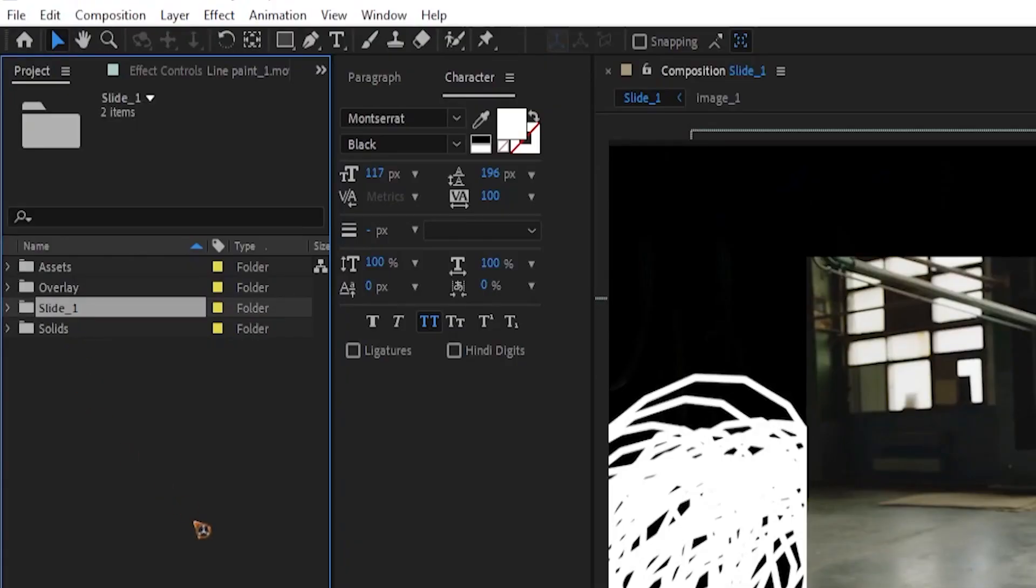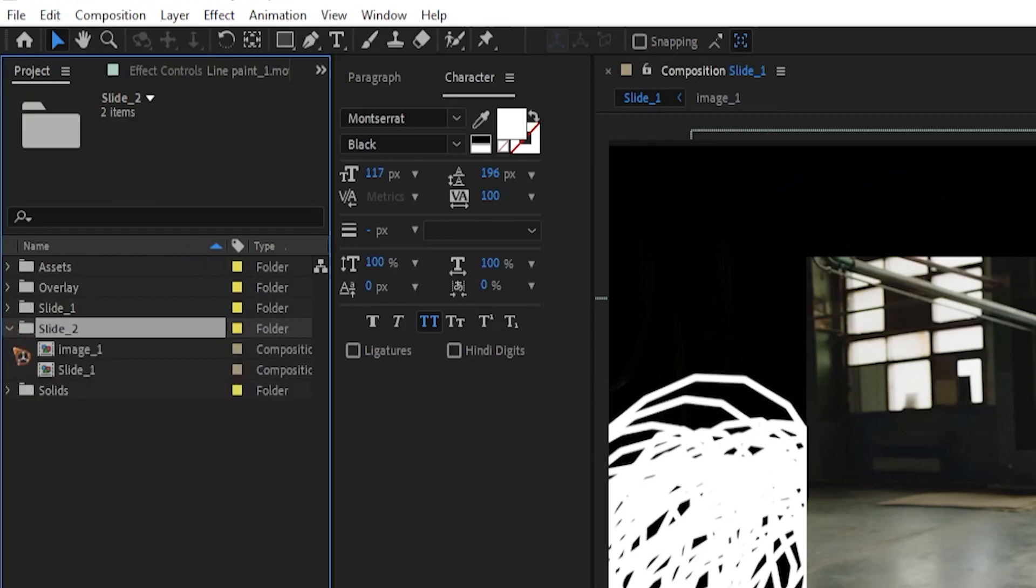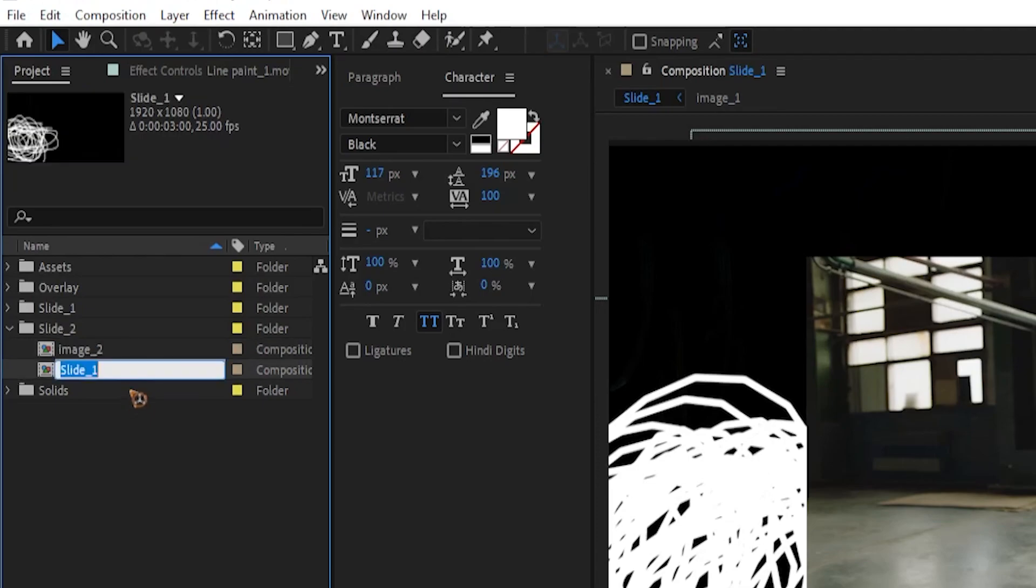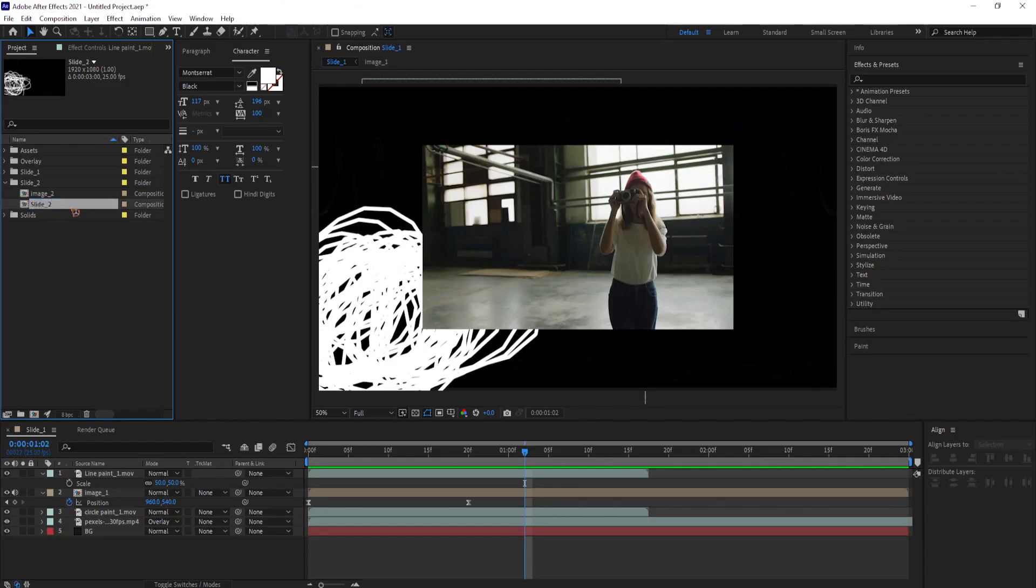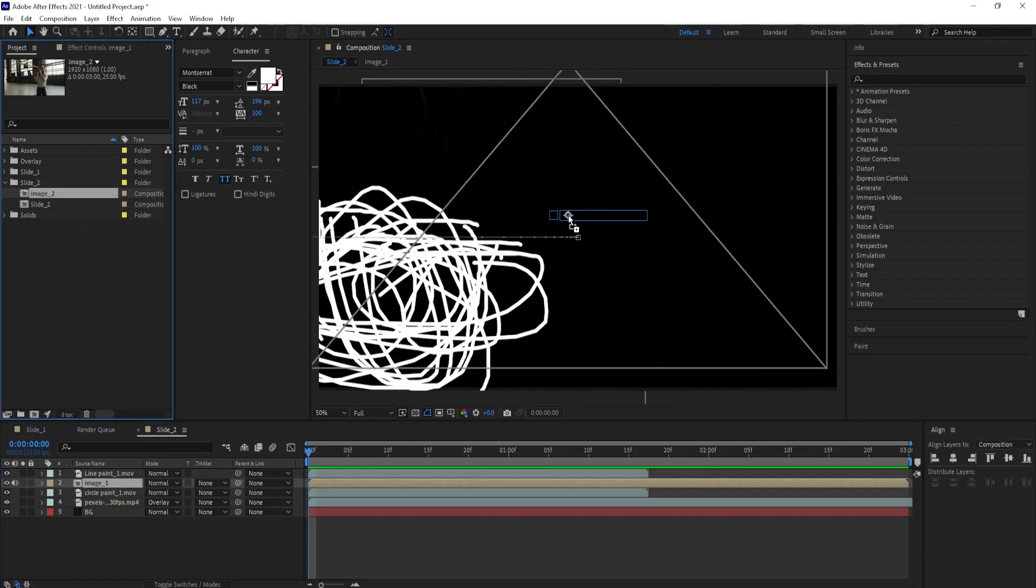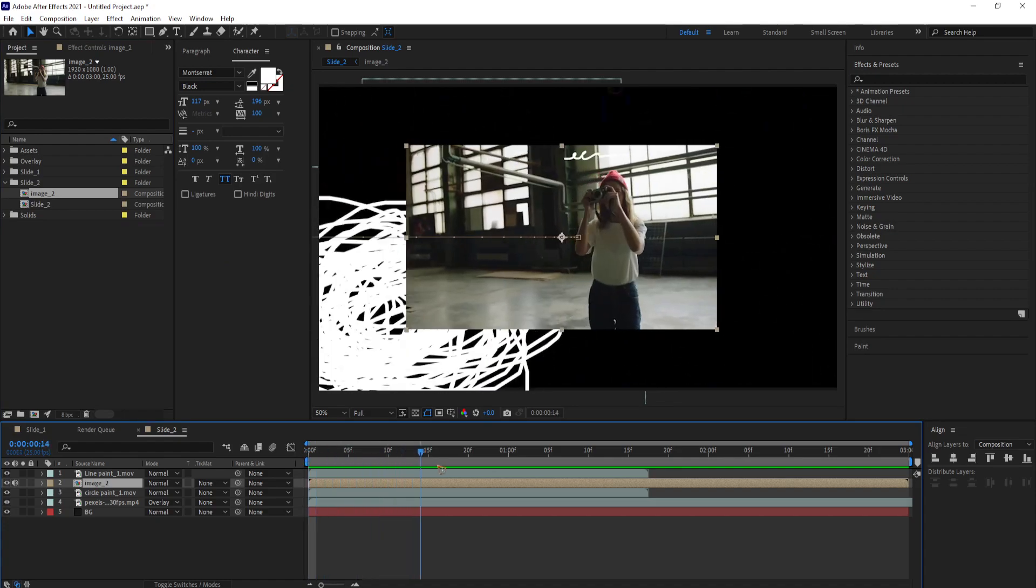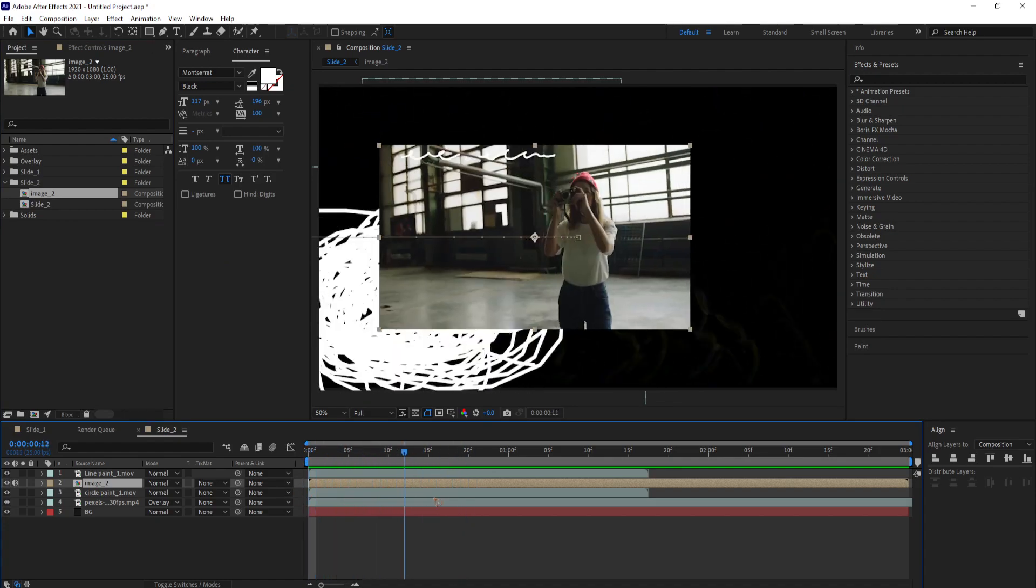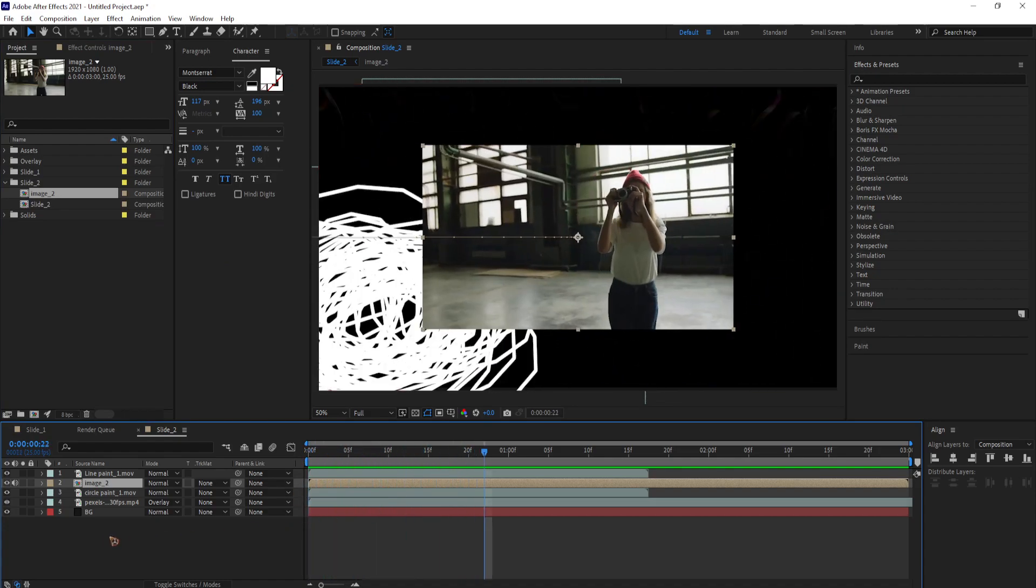Because we are going to duplicate this slide 1 folder by hitting Ctrl D on the keyboard. And go inside the folder and rename the slide 1 to slide 2 and image 1 to image 2. Double click on the slide 2 to open the composition. Select the image 1 comp and drag and drop the image 2 comp from the project panel by holding down ALT on the keyboard and dragging and dropping it on top of the composition. That will replace the existing image 1 into image 2.